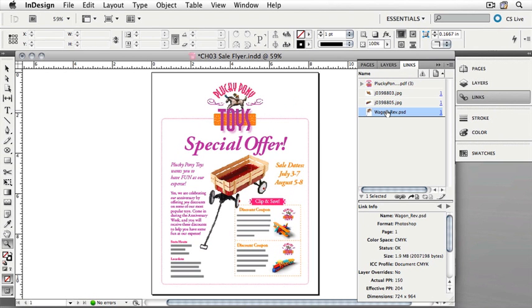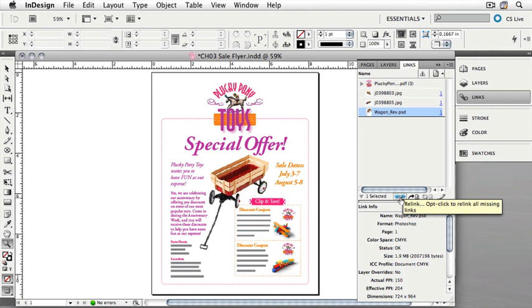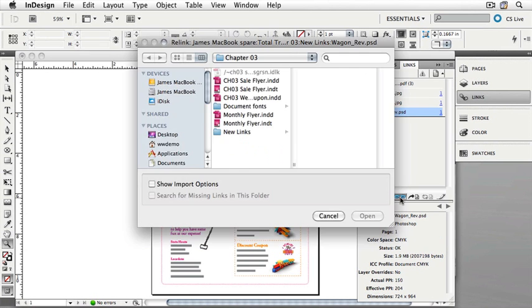Select the Wagon Rev, and then you can relink it to another graphic. Just to see the difference, let's replace it with one of the other toys. To relink a graphic, you can choose Relink from the flyout menu like we chose before, or you can choose the Relink button at the bottom of the panel. This is the Relink button. Click it, and now we can browse to a different picture.